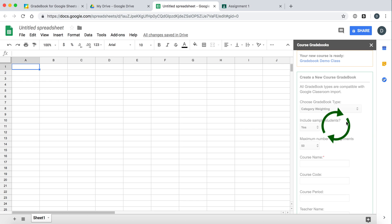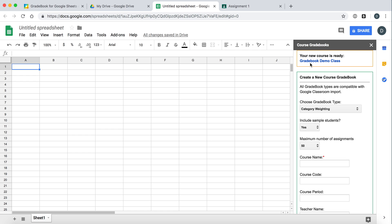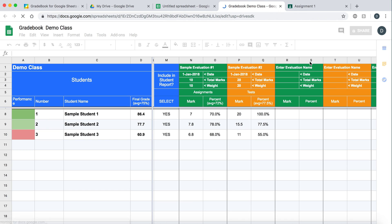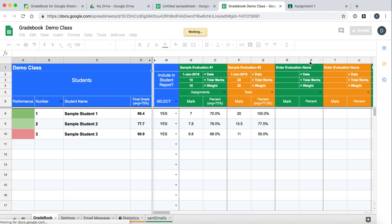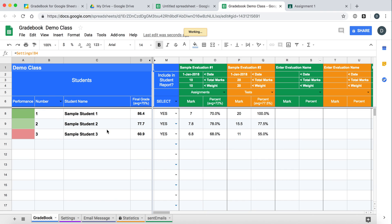And there it is. New course is ready. Gradebook, our demo class. And here it is. You can see it's already pre-populated with some sample students.